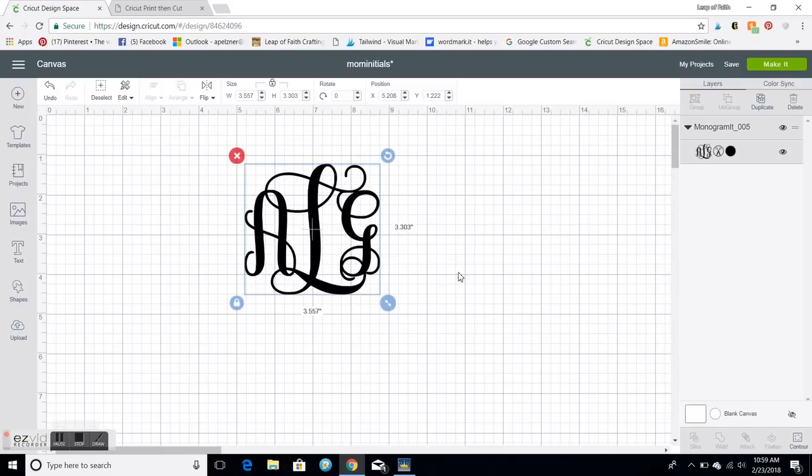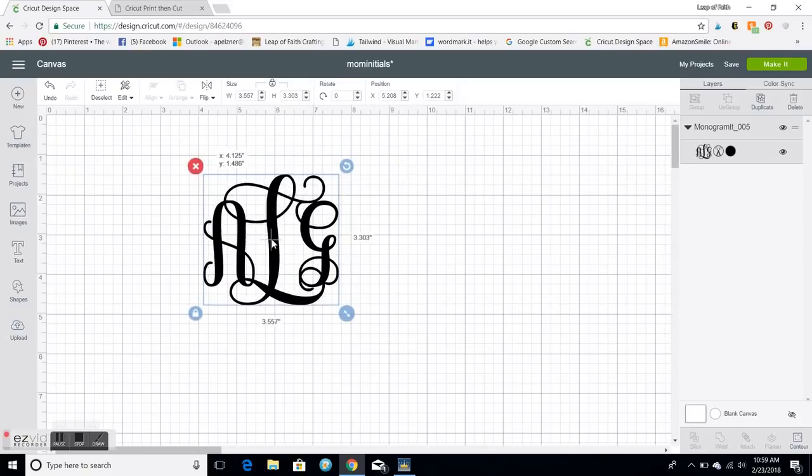This is what I do on my computer. I designed this in Monogram It, an app, and then I emailed it to myself and brought it into Cricut Design Space with upload.